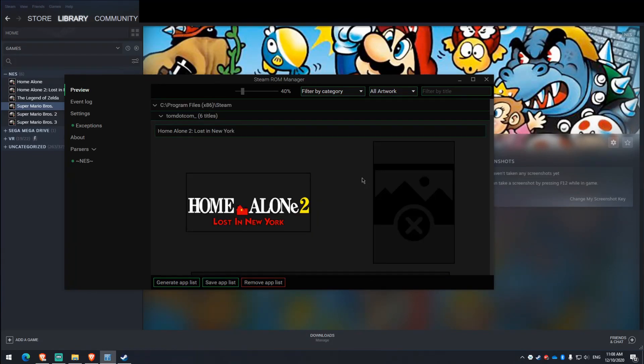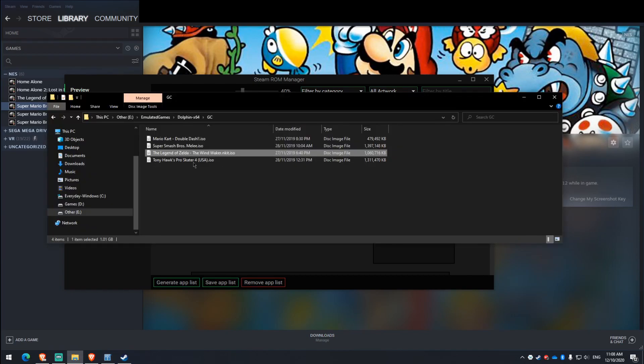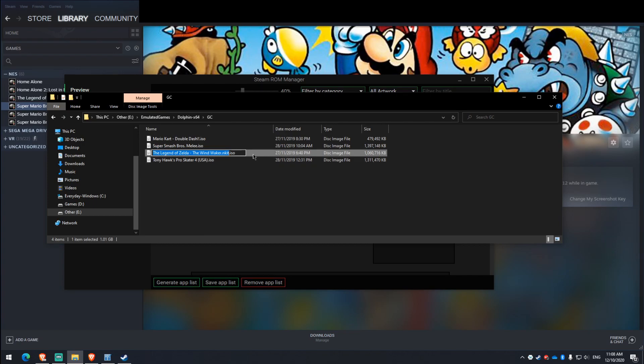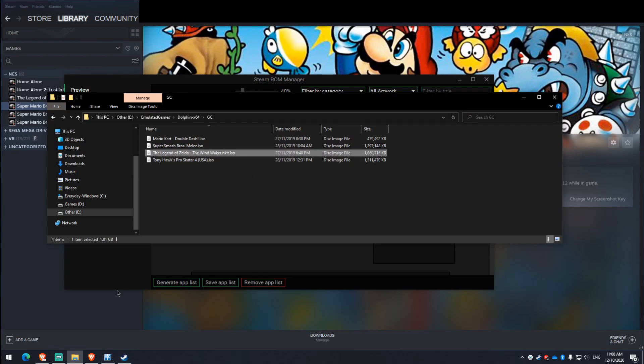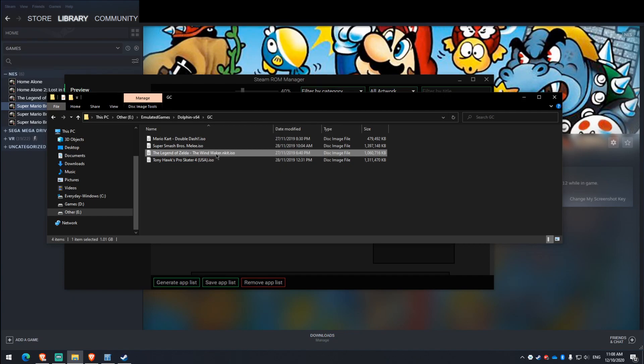So if that's all you want to do, then you're all done. If you're on a GameCube or a Nintendo Wii and emulating that, here's something you need to know. So over here I've got highlighted a file that is named TheLegendOfZeldaTheWindWaker.nkit.iso